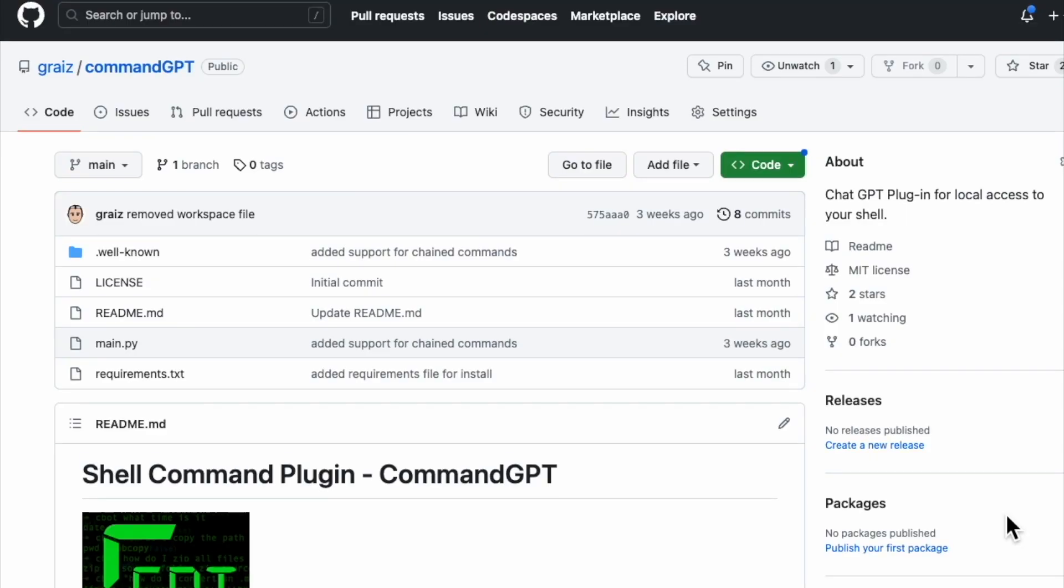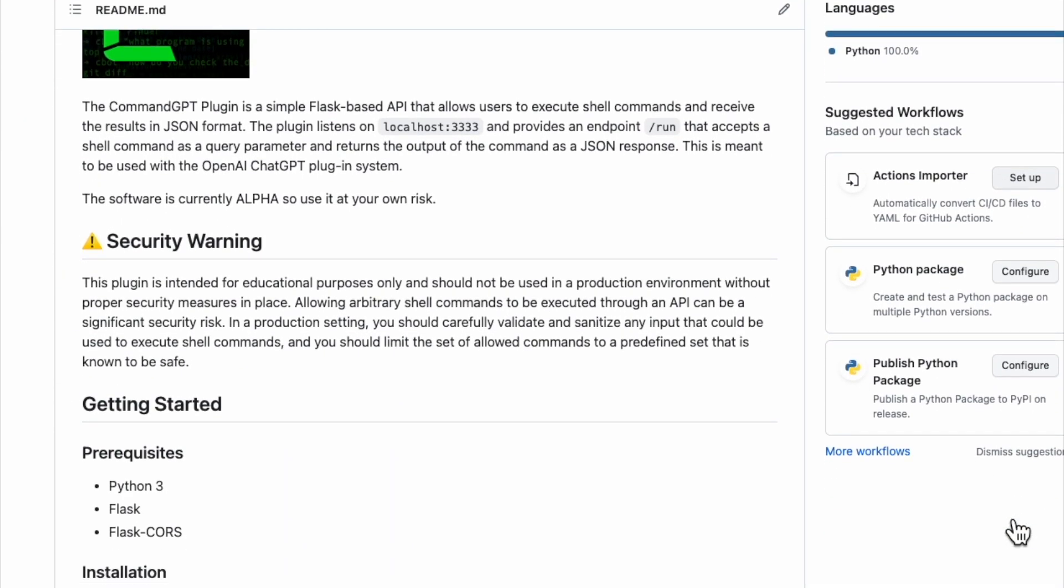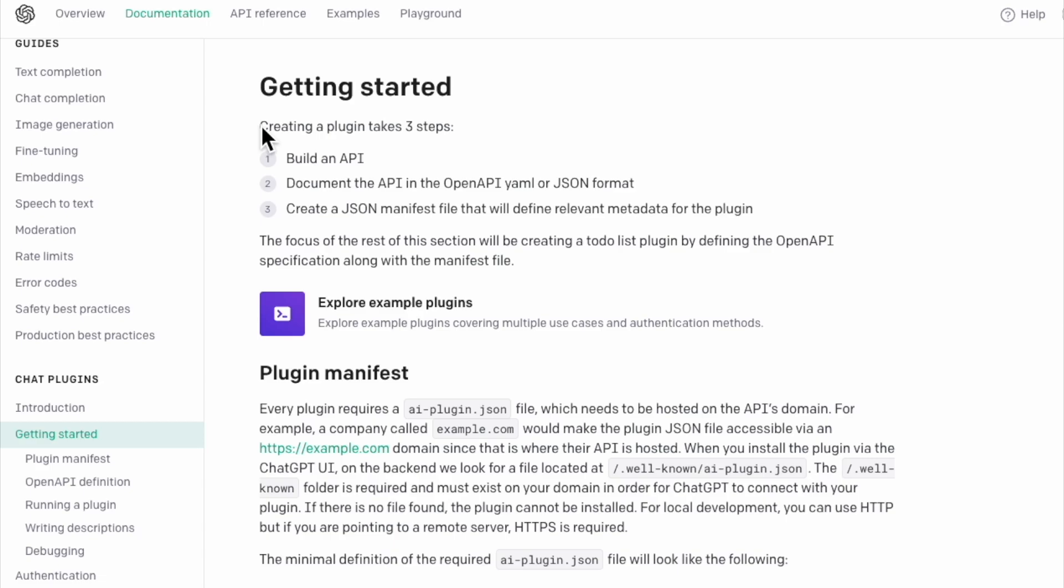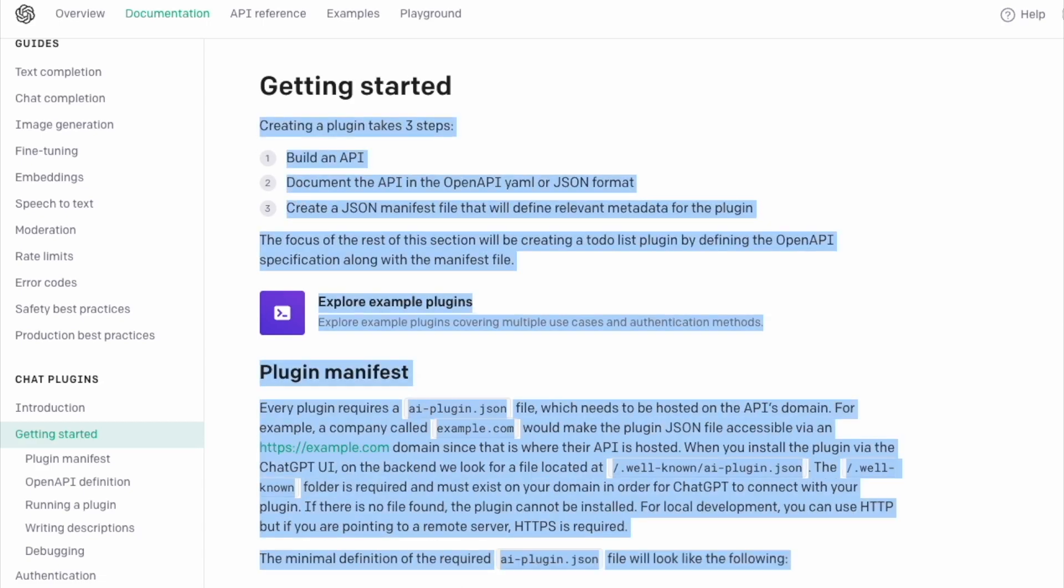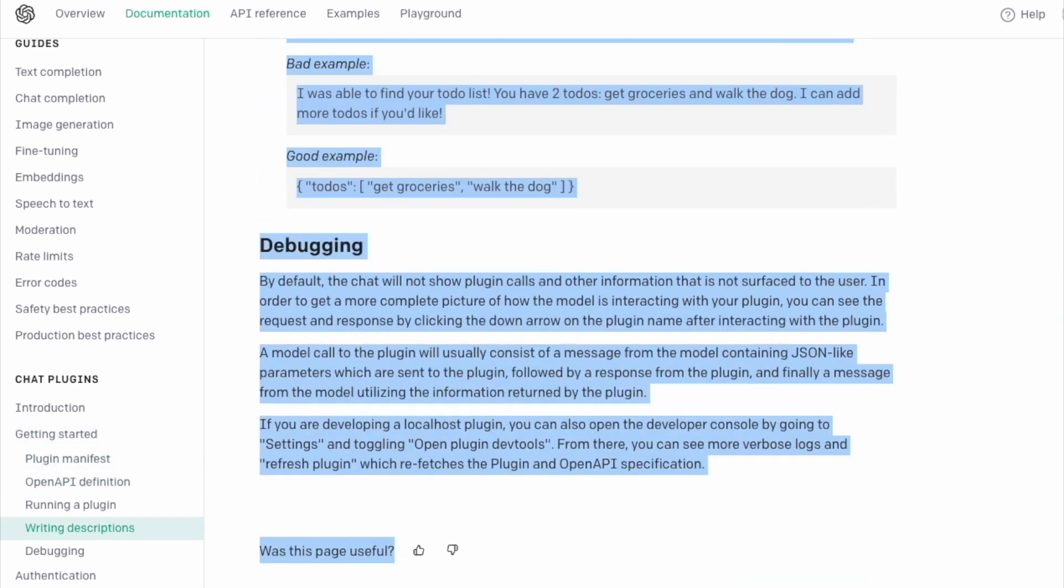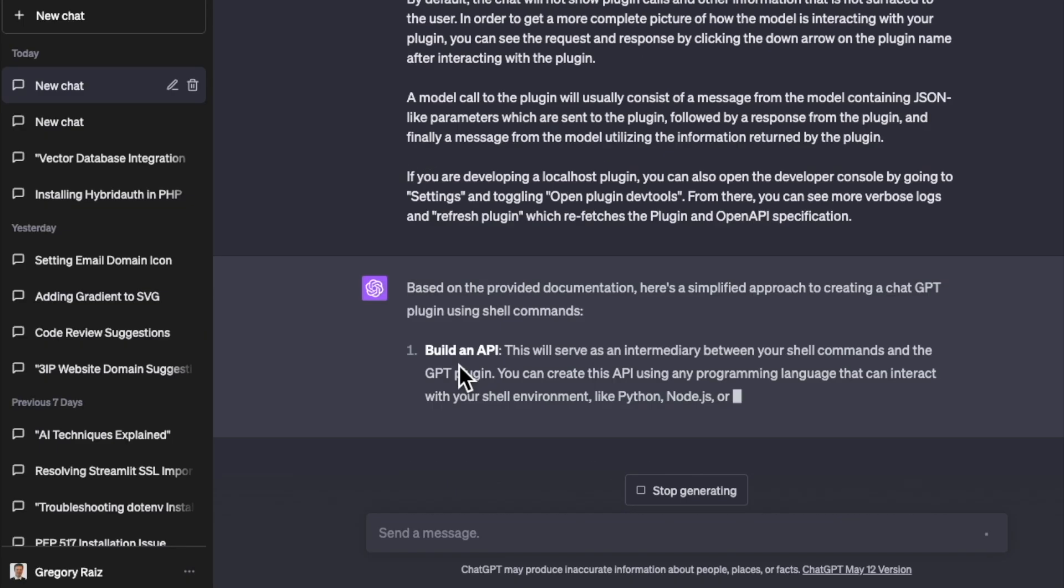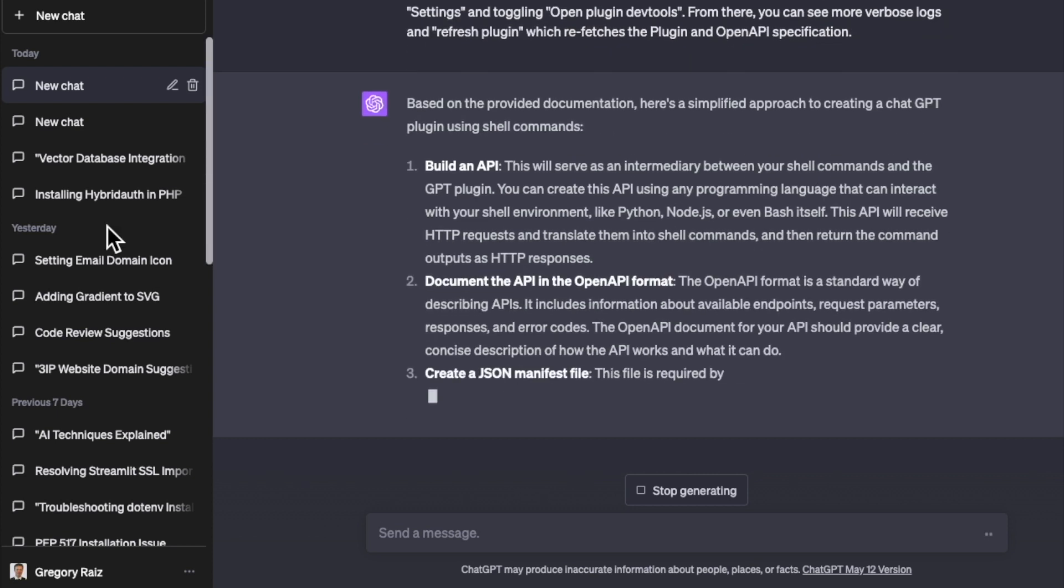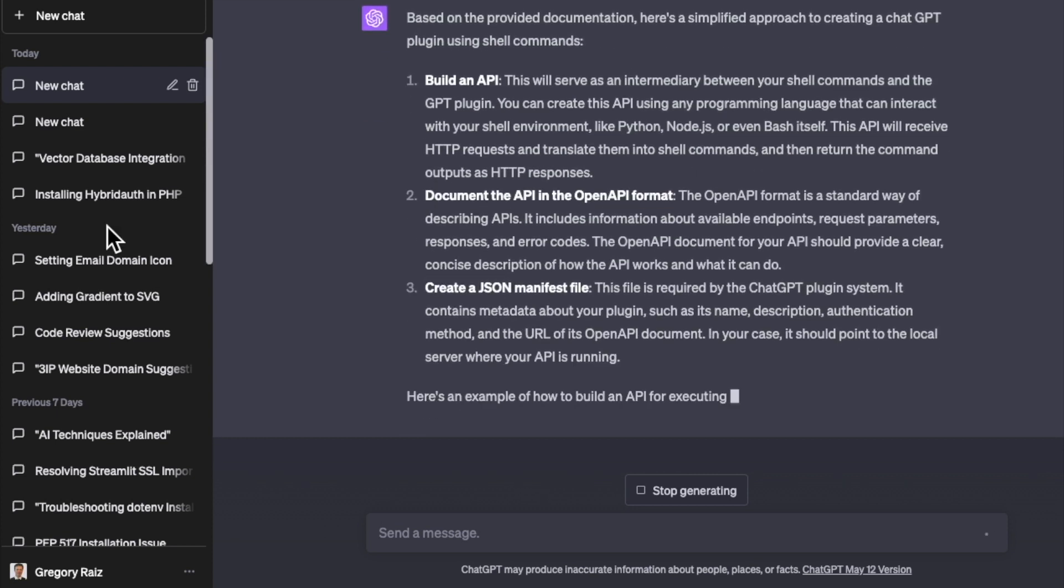I wrote my first ChatGPT extension by pasting the ChatGPT documentation right into ChatGPT. And to help me debug the first extension, I'm going to show you how it works and how you can build your own ChatGPT extension.